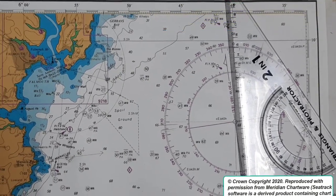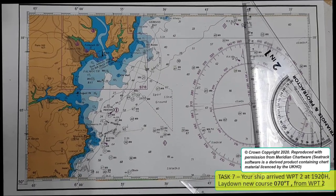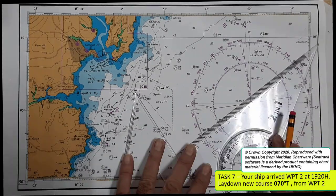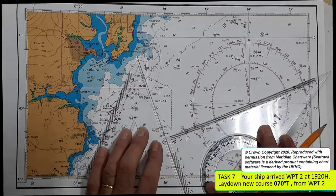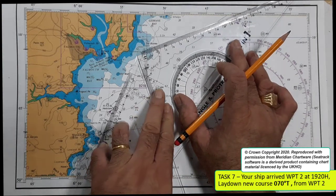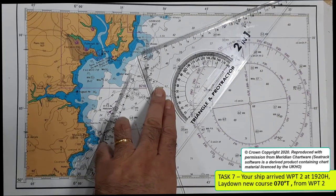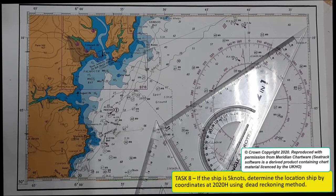The next task: if your vessel arrives at waypoint 2 at 1920, lay down the new course of 070 degrees from waypoint 2, going north-east. From here, determine the fix at 2020/2100 hours using the dead reckoning method.